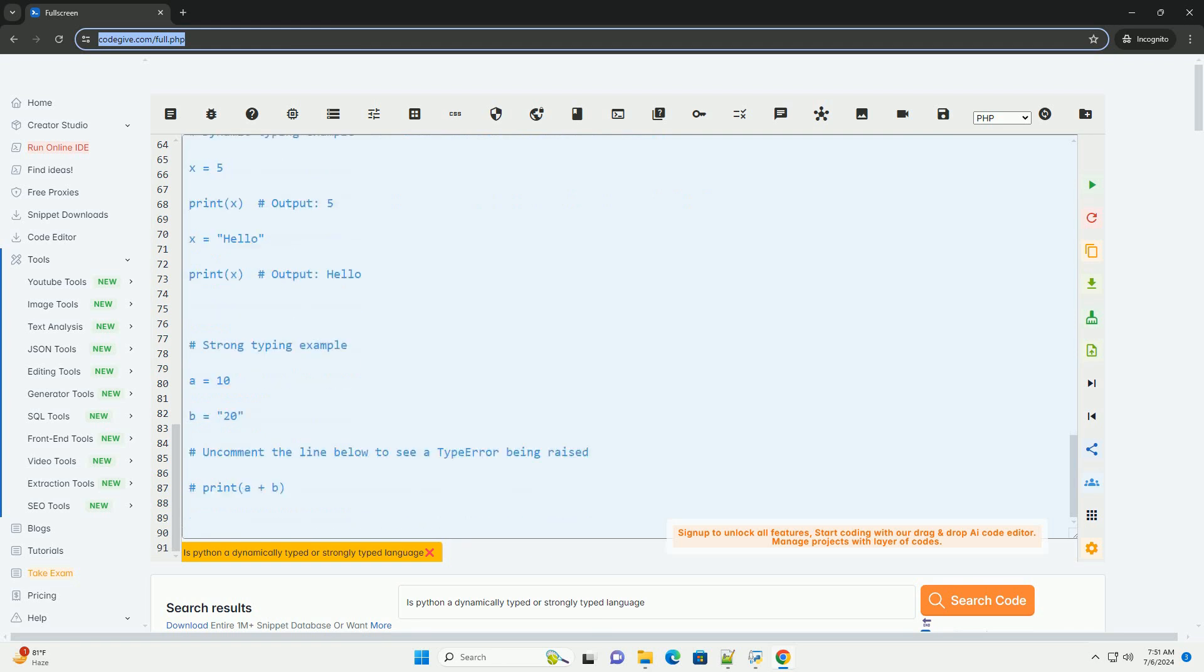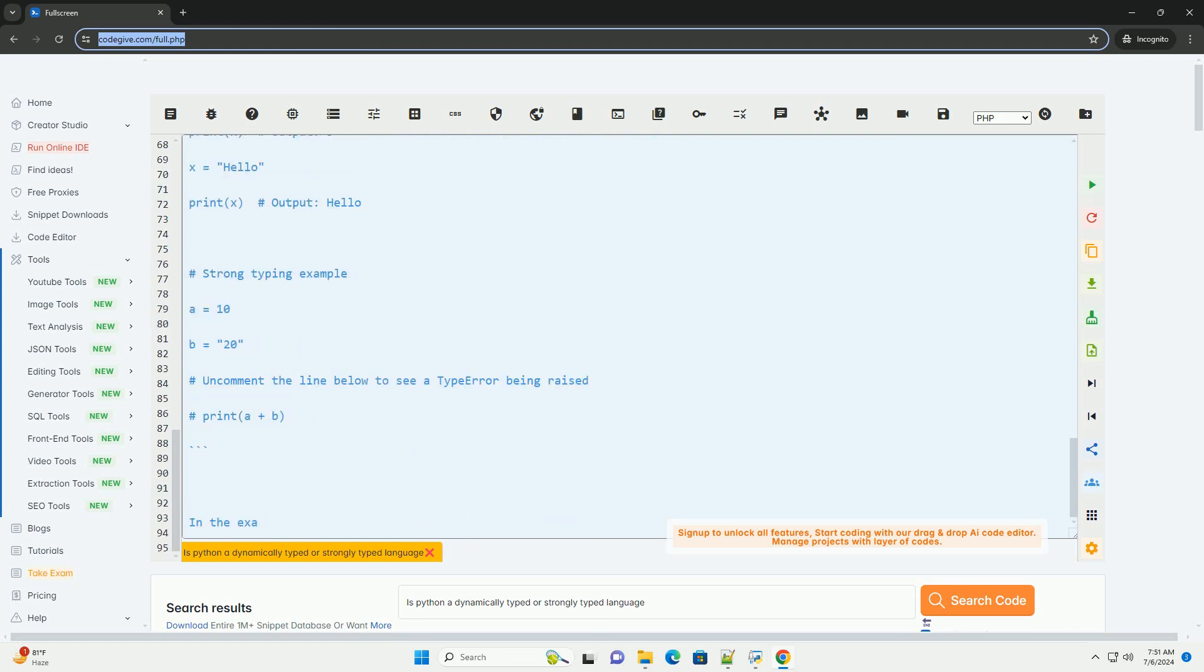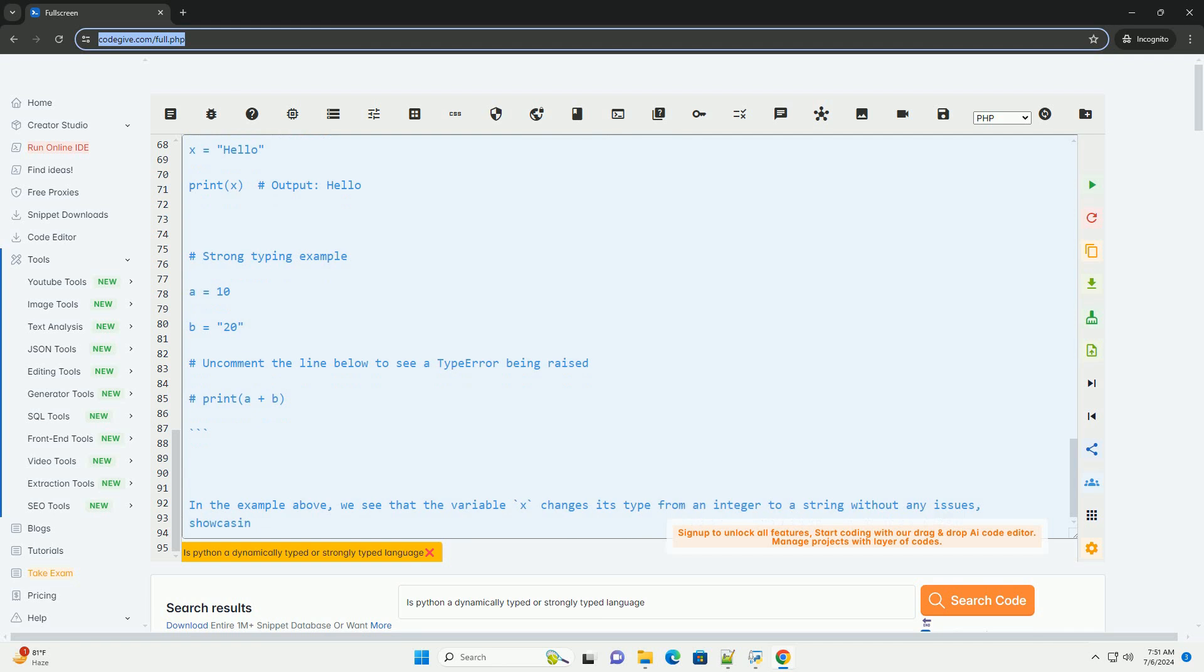This combination of dynamic and strong typing makes Python a versatile language that is both easy to use and robust in terms of type safety.